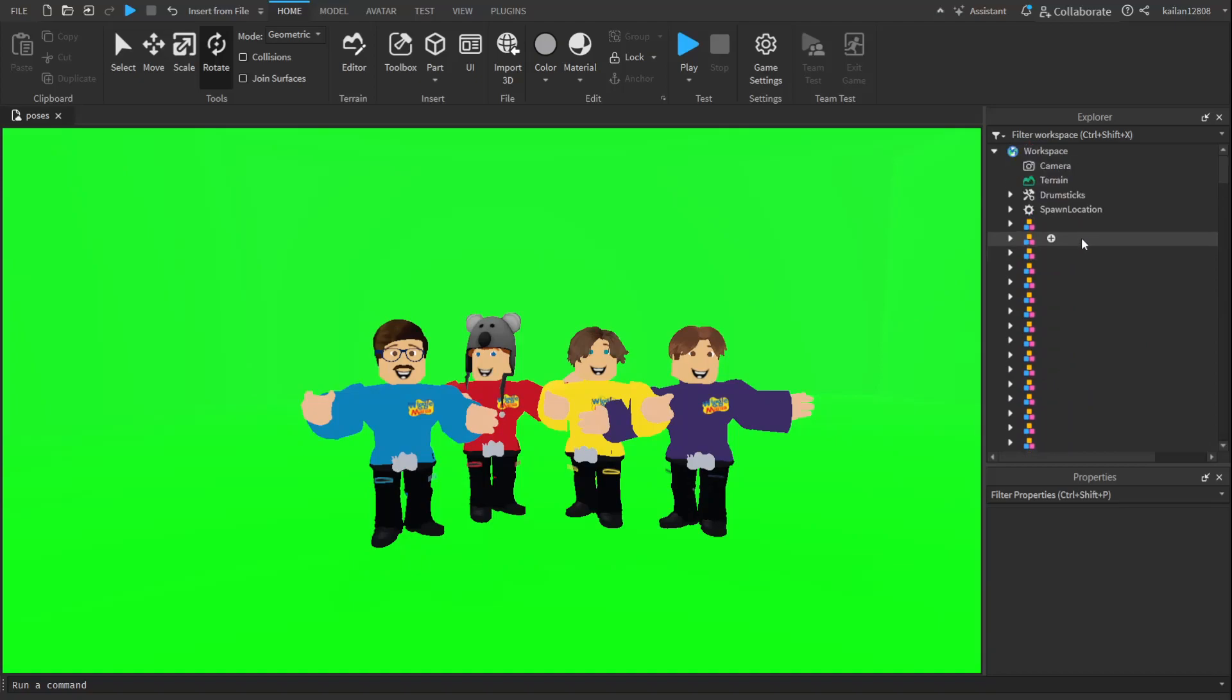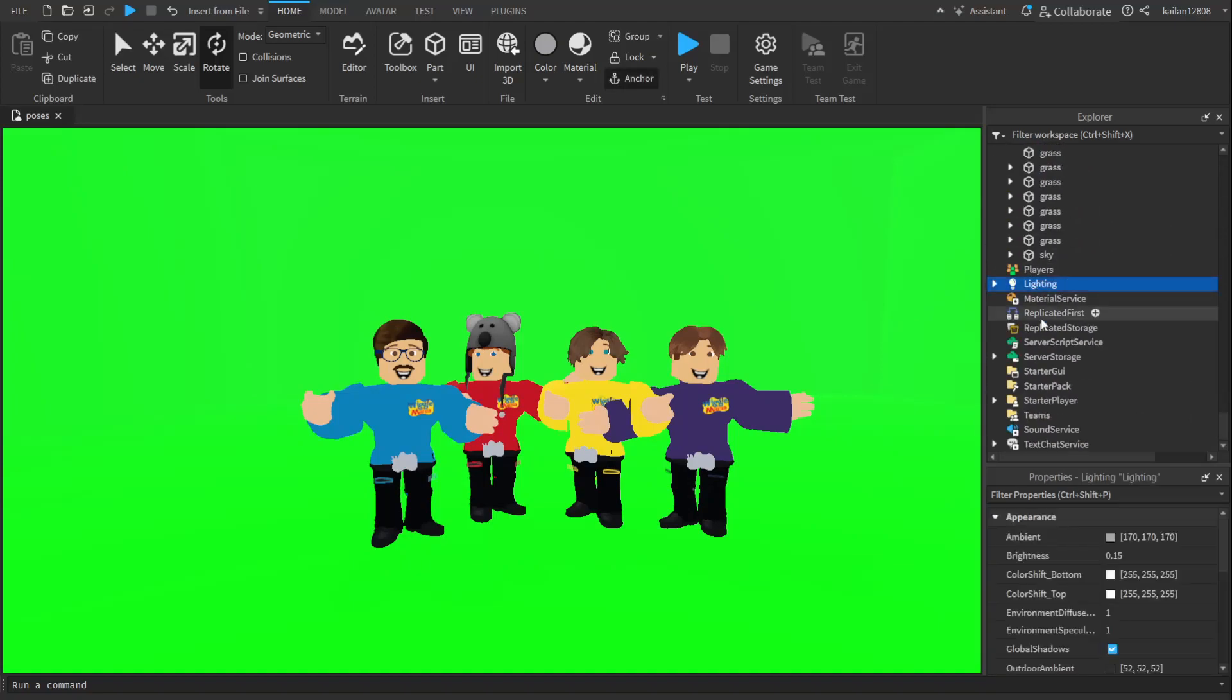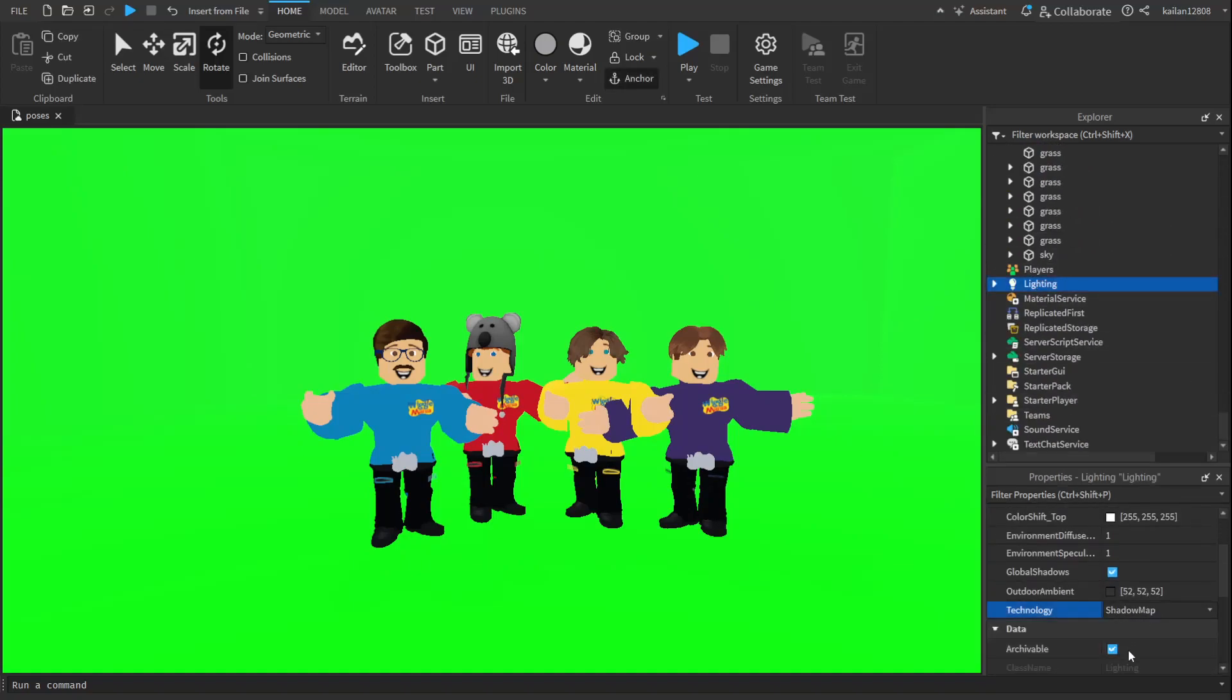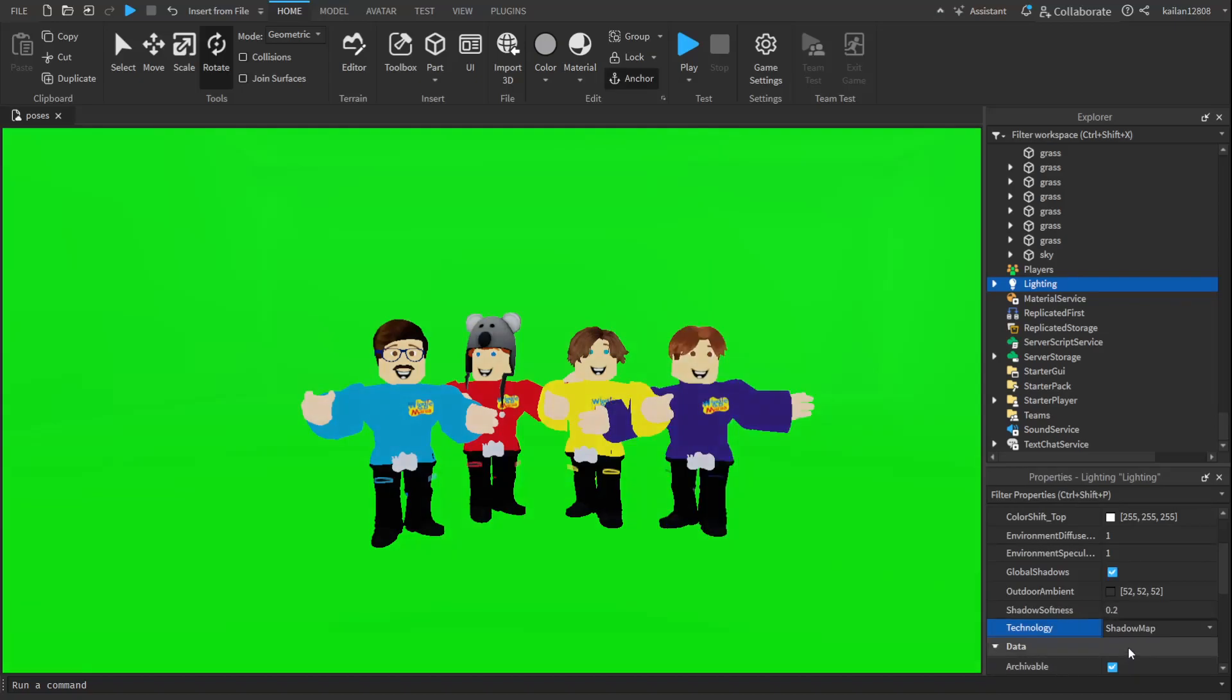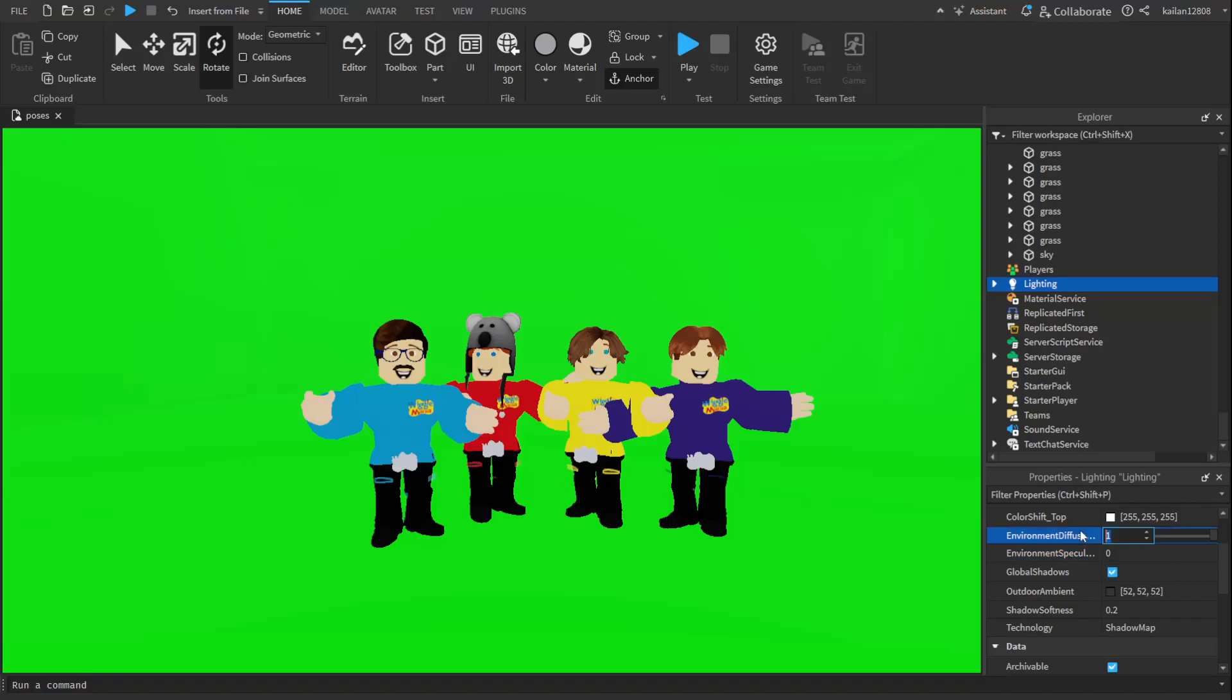First, you're going to want to set the lighting to shadow map. Then, you're going to want to set the environment specular, or however you say it, to zero. And then set the environmental diffuse to zero, too.